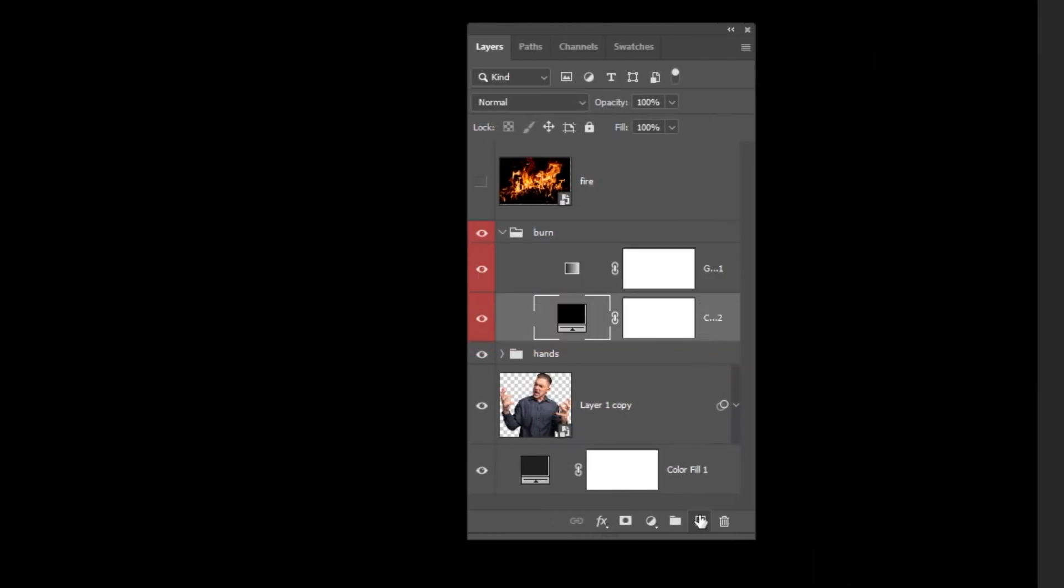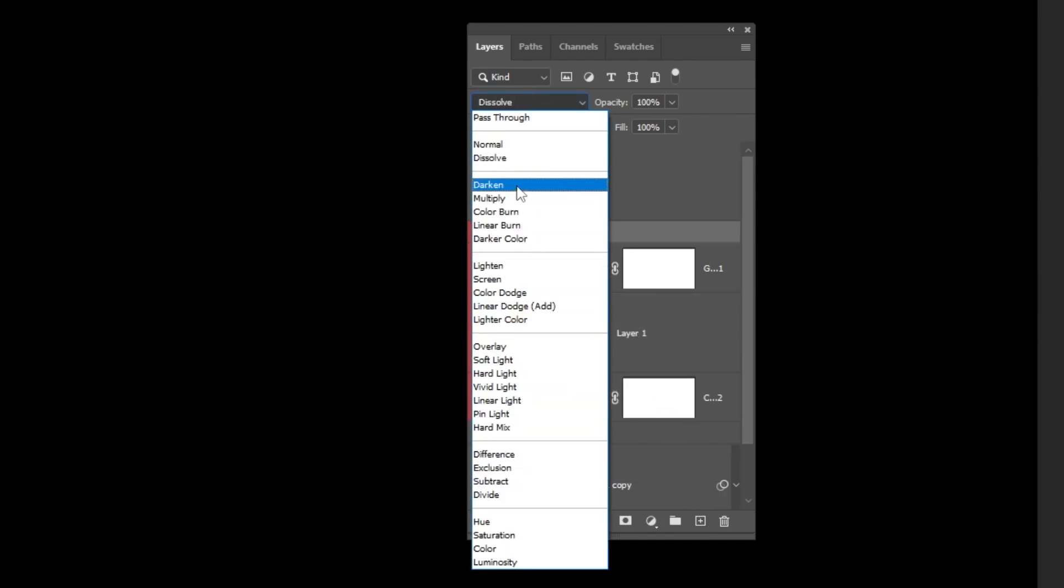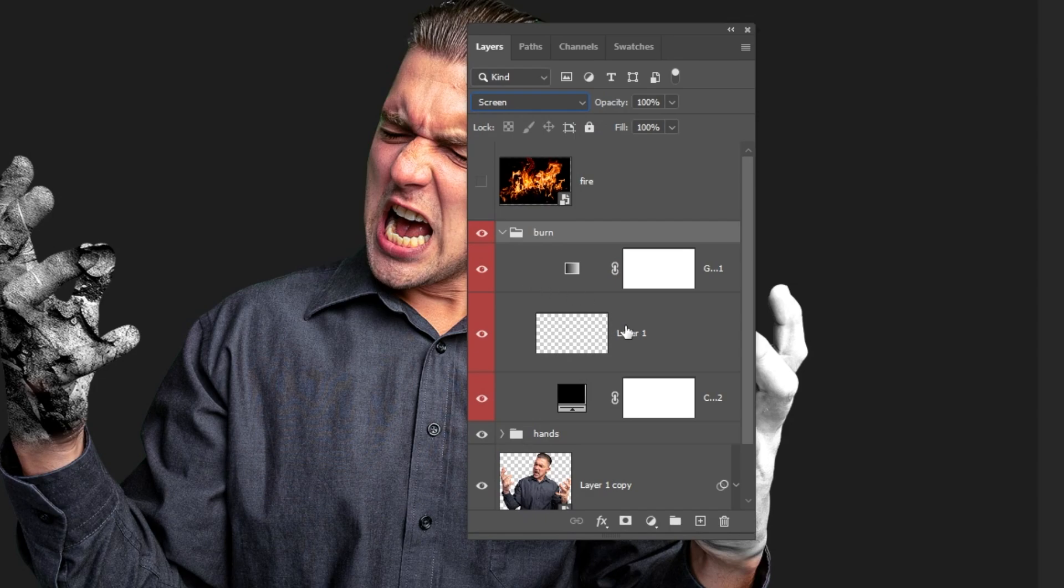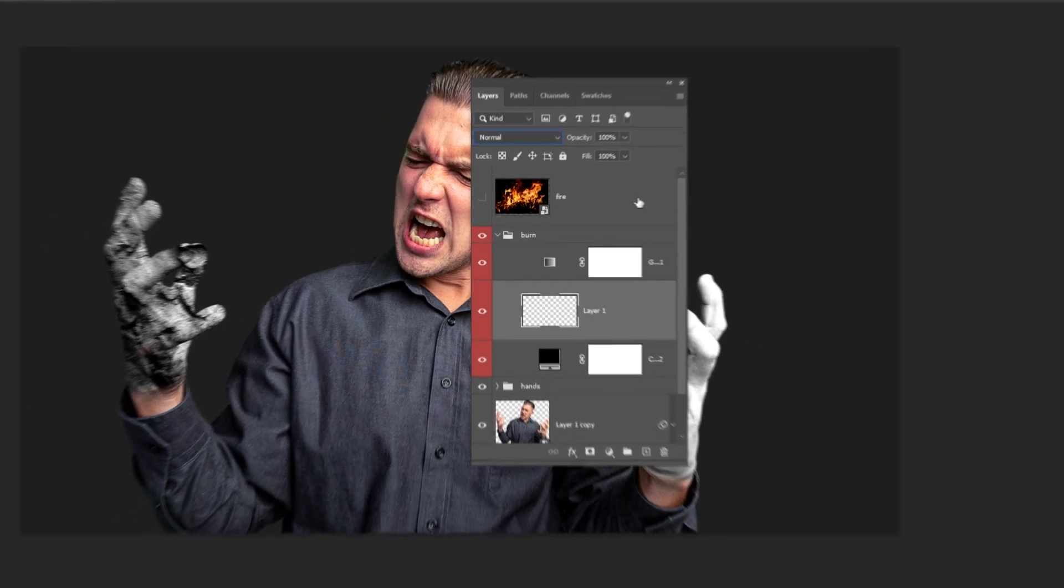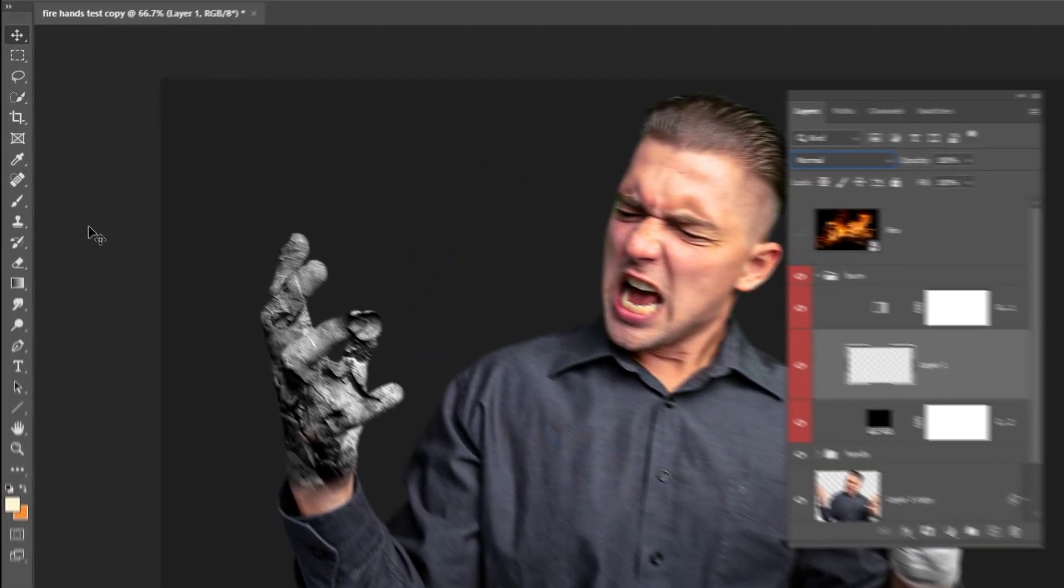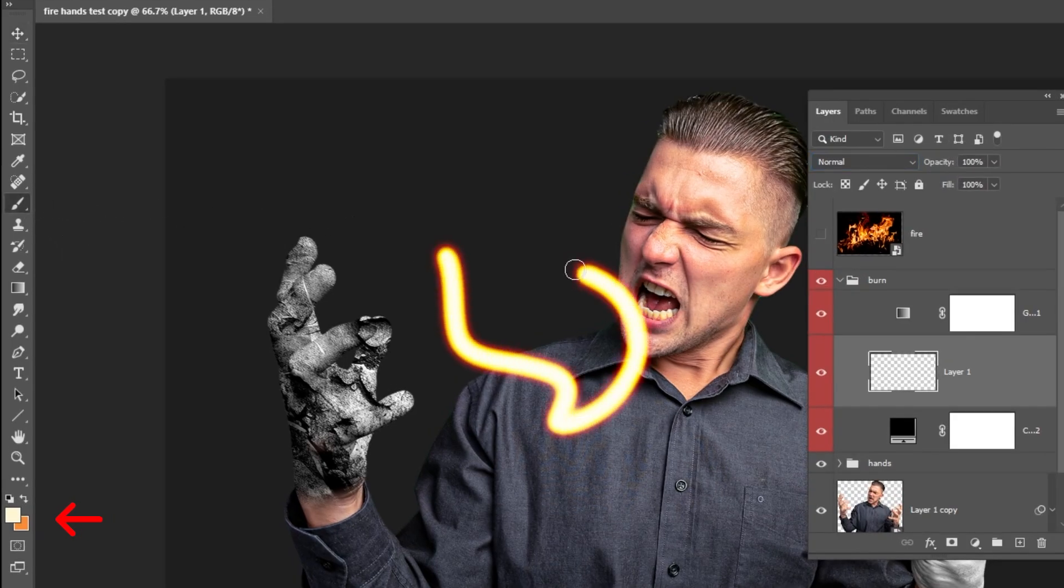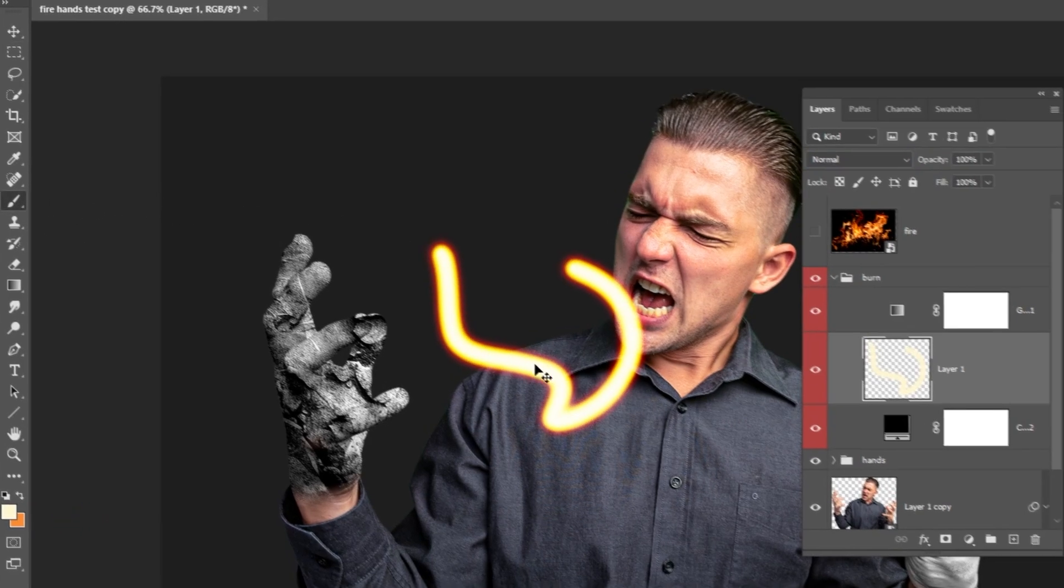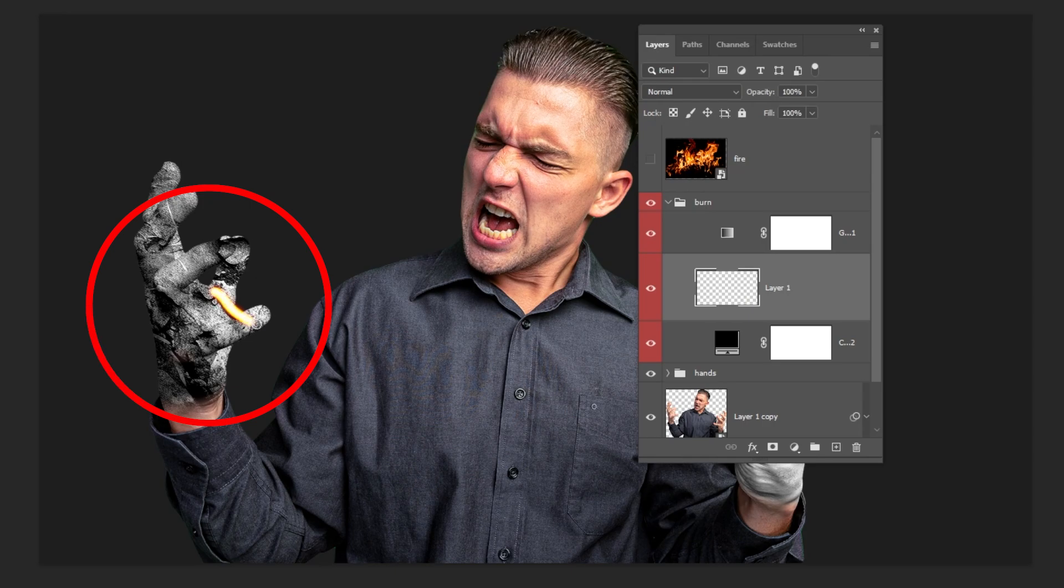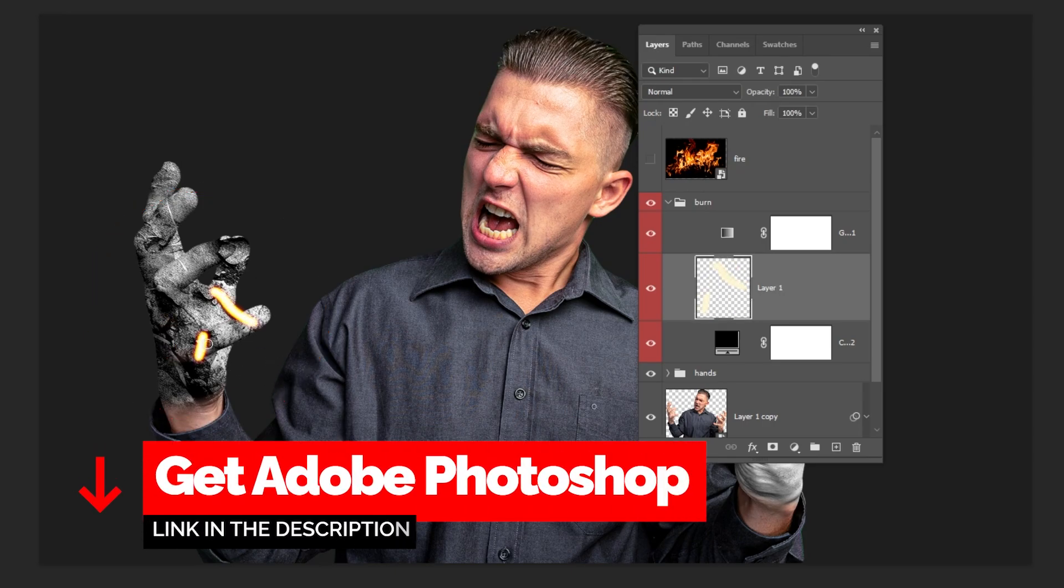Create a new layer. Choose the group. Change the blending mode of the group to screen. Now choose this empty layer. Choose the brush tool. Set the foreground color to white. Instead of manually painting here and having trouble with this, let me show you a cool trick on how you can do it.